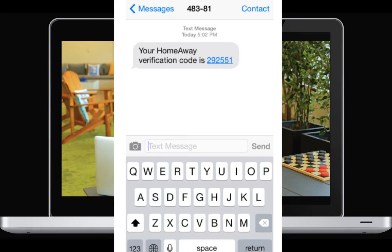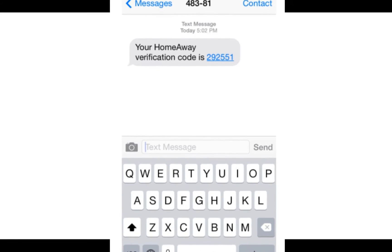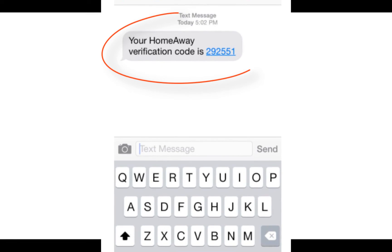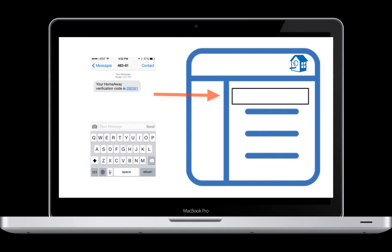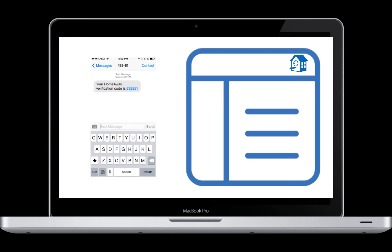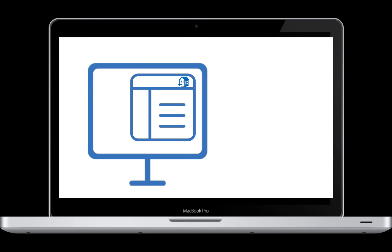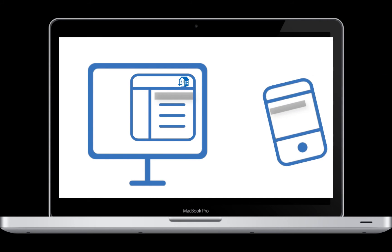When you receive a text message, it will look like this, and a verification code appears here like you see on the screen. Once you get this code, you will be asked to enter it into your verification field in your dashboard. Each time you use a different device or computer or browser to log into your dashboard, you will also need to authenticate.